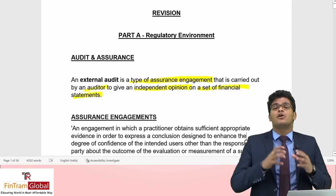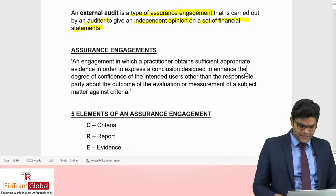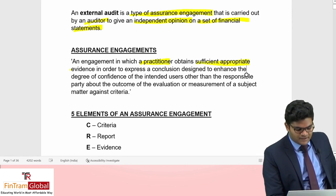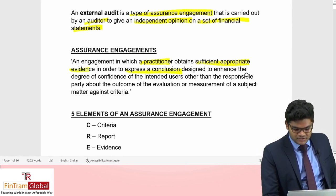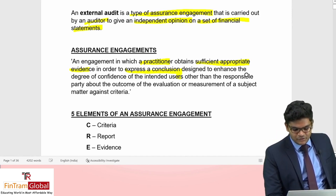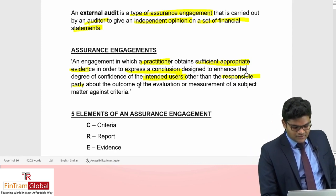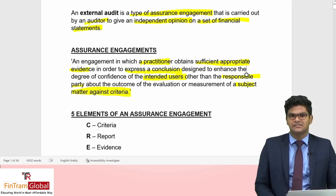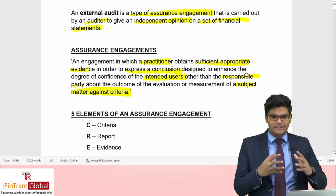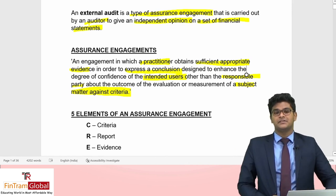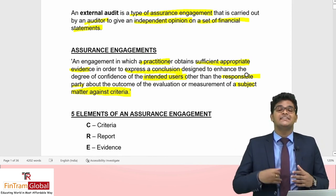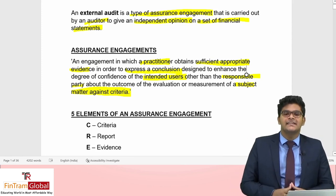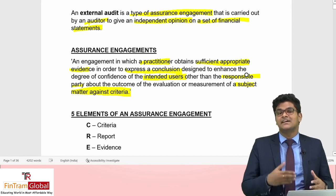An assurance engagement is an engagement in which a practitioner obtains sufficient and appropriate evidence in order to express a conclusion designed to enhance the degree of confidence of the intended users — other than the responsible party — about the outcome of the evaluation or measurement of a subject matter against criteria. There are three parties involved: the practitioner, who provides the conclusion; the responsible party, who prepares the subject matter; and the intended users.